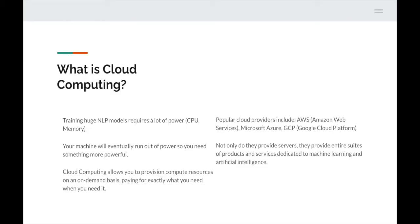Next up is cloud computing — you might be wondering why we're talking about it in an NLP session. Training huge NLP models requires a lot of CPU power and memory, and your machine will eventually run out. You can build more and more complex language models, but you'll need more horsepower. Rather than spending millions on a server, you use cloud computing — it lets you provision compute resources on demand and pay for exactly what you need, billed hourly, per minute, or even per second.